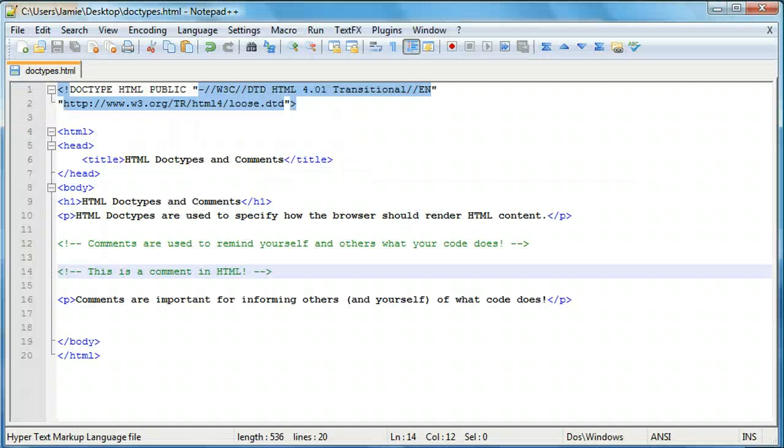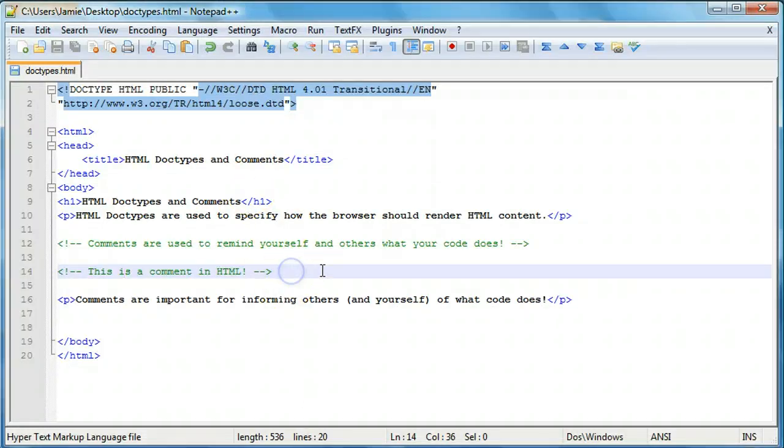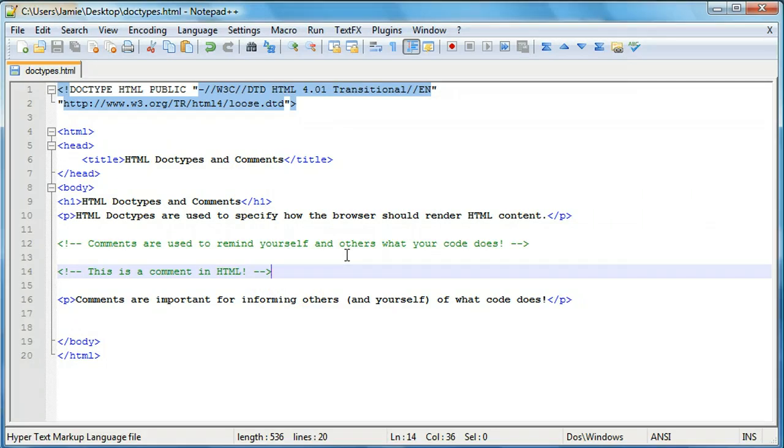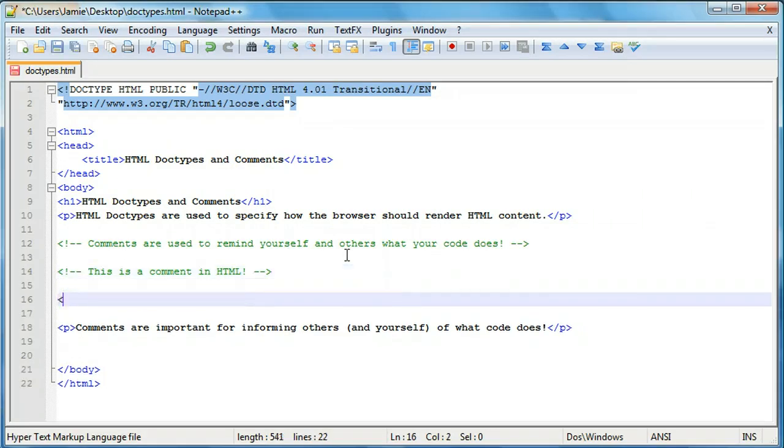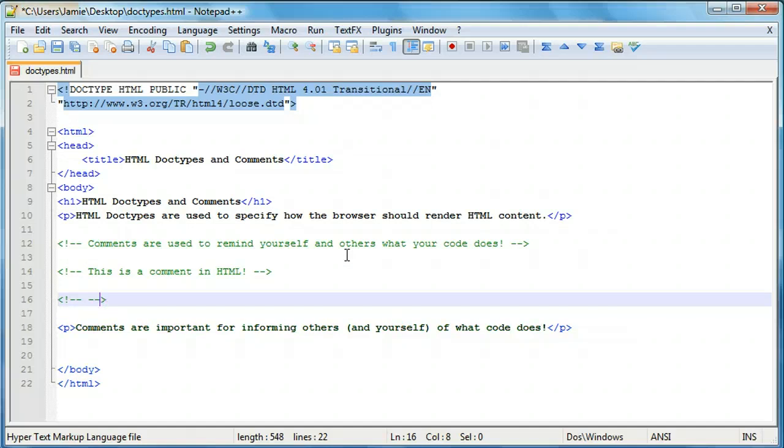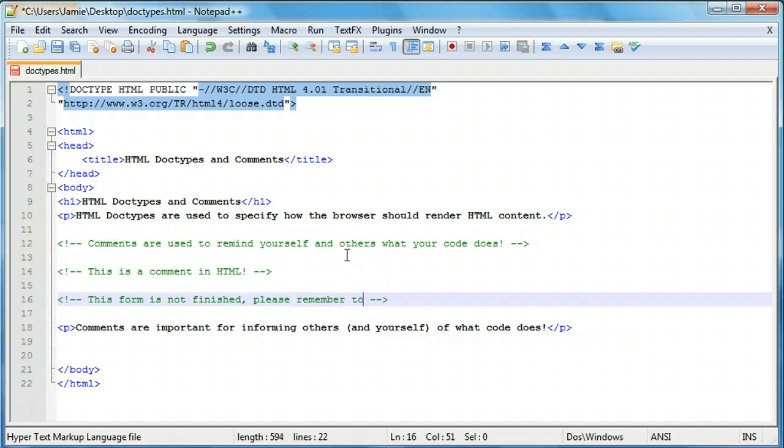Comments can be used for whatever you want to do. So for instance, you're creating a form and you want to tell people what it's about or what certain elements do, you can create a comment. And you can say like, this form is not finished. Please remember to work on it. And then whoever else is coding after you can come in and see your comments and see what's going on.